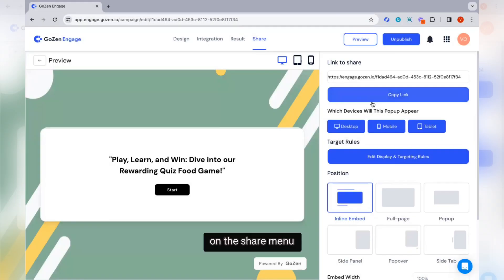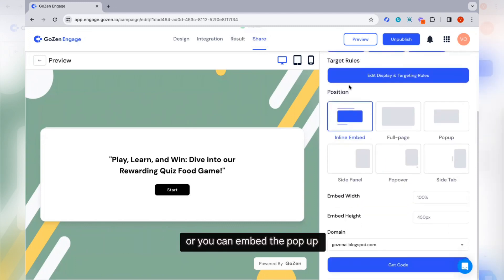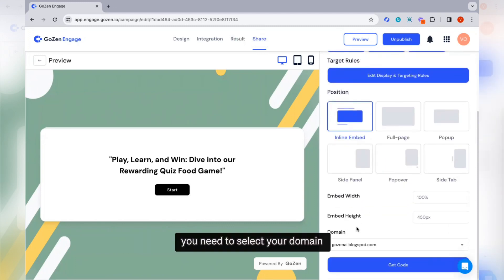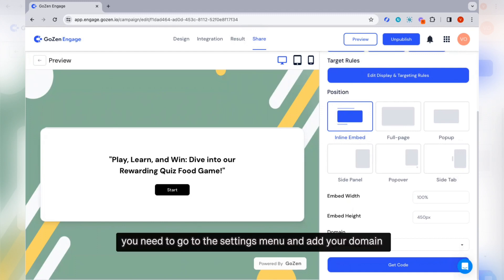On the share menu, you can copy the link to share or embed the popup on your website. You need to select your domain. To add a domain, go to the settings menu and add your domain.